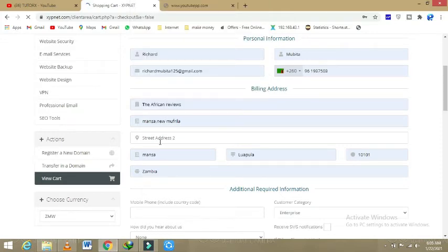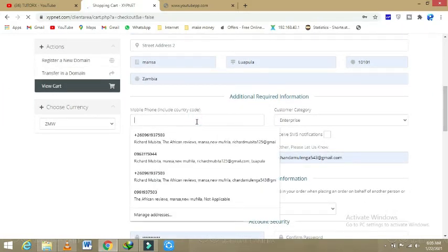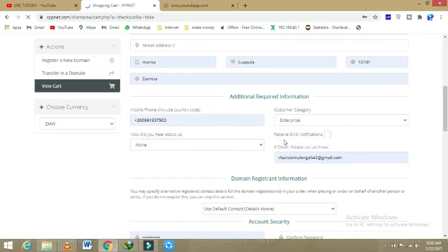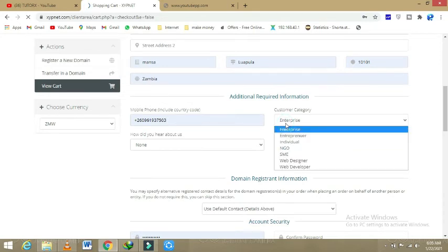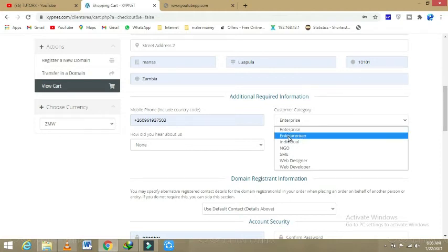So what you do: the first things you write your name, location, street address. You clearly give all of them your phone number, including the country code here. Customer category: are you an entrepreneur, individual, NGO? So here I'll put this section. I'm just a single individual.